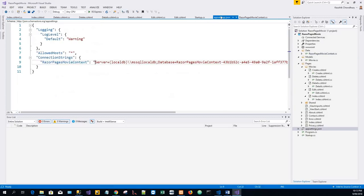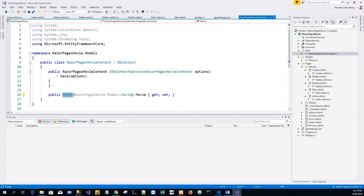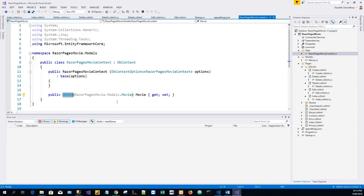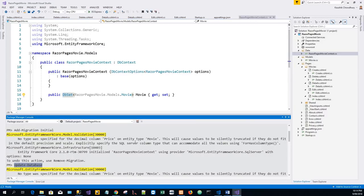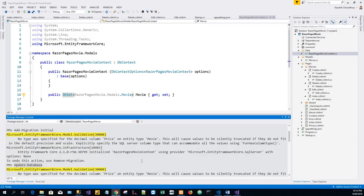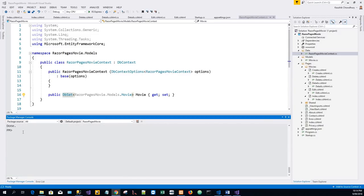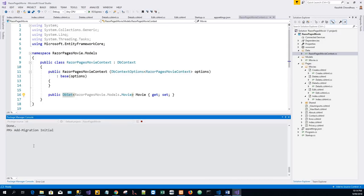Now we will have to perform an initial migration. So how will we do the initial migration? Now from the Tools menu I will click on NuGet Package Manager, and then click on Package Manager Console.